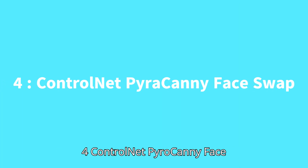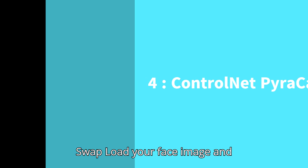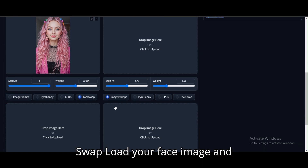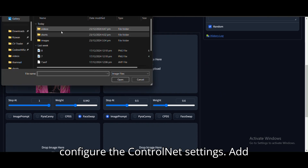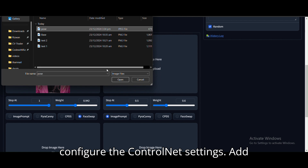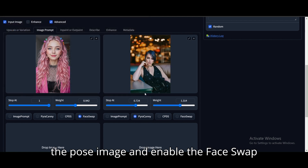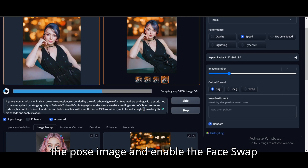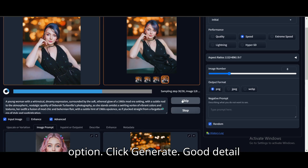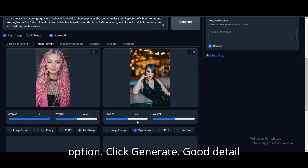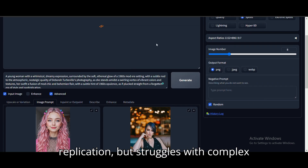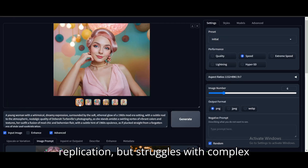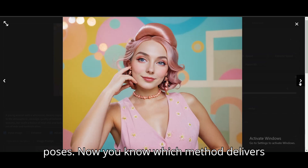Method 4: ControlNet Pyrocani Face Swap. Load your face image and configure the ControlNet settings. Add the pose image and enable the Face Swap option. Click Generate. This method offers good detail replication, but struggles with complex poses.